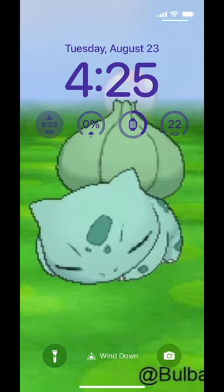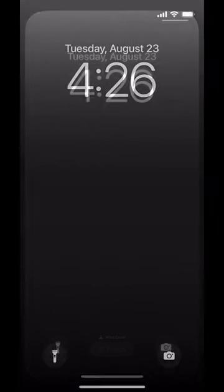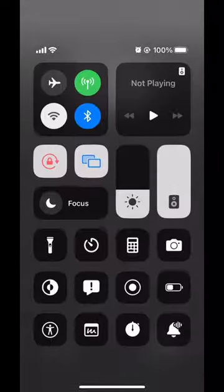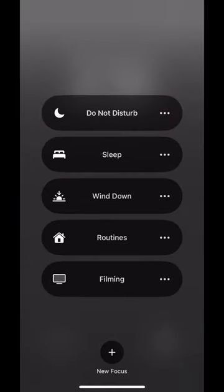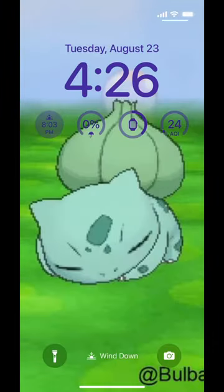Now you can see I'm in Wind Down mode. And if I want to turn off Wind Down mode, I can go back to customize, swap to another lock screen, and I'm not in the Wind Down focus mode anymore. By the same token, I can swipe down from the Control Center, press and hold the focus button, and tap Wind Down. Now, all of a sudden, my lock screen is the Wind Down lock screen. And that's linking a lock screen to a focus mode.